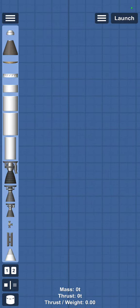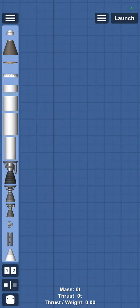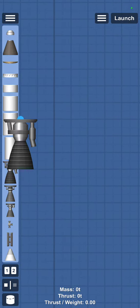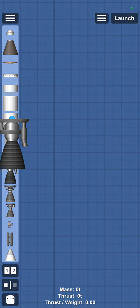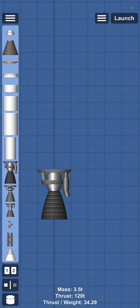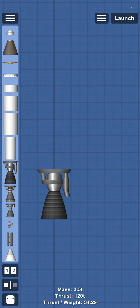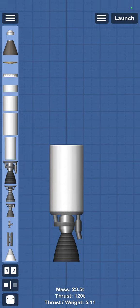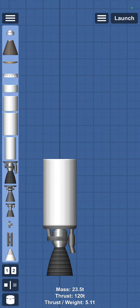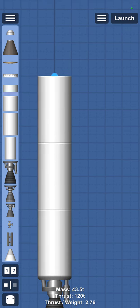So this is how to build your first rocket in Space Flight Simulator. Number one: engine, fuel tank, fuel tank, fuel tank.